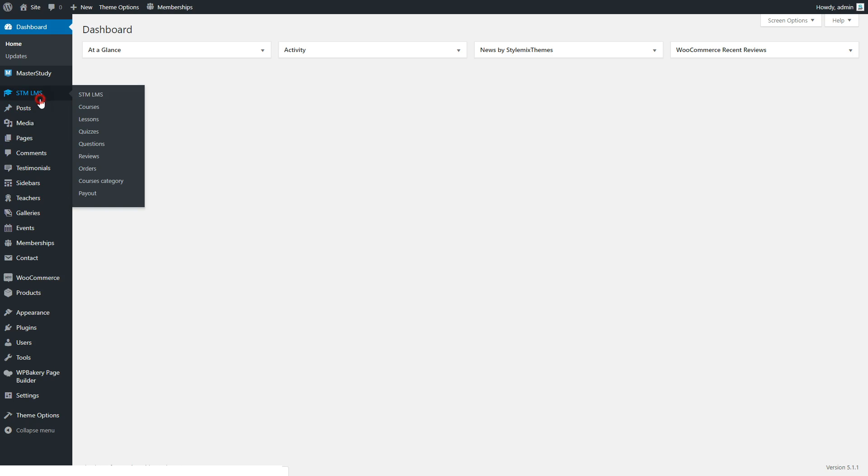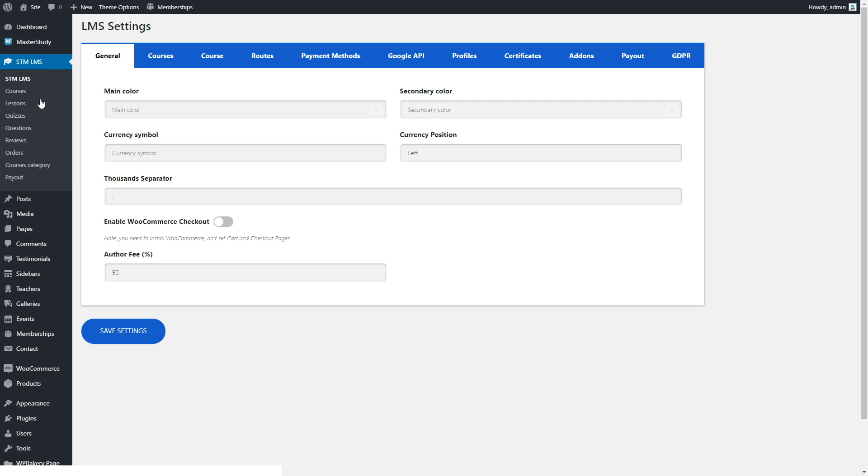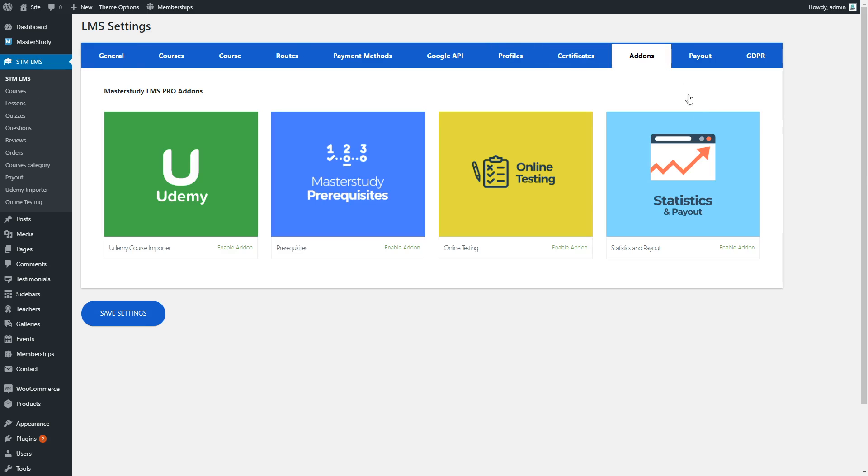To enable the first feature, you need to go to the Add-ons tab and press the Enable button.